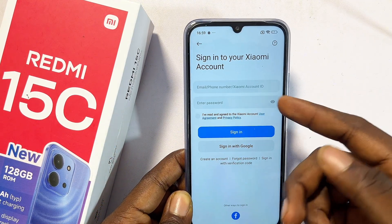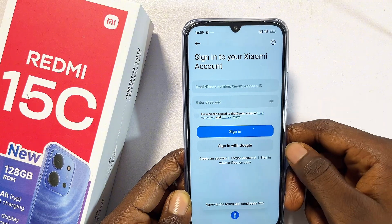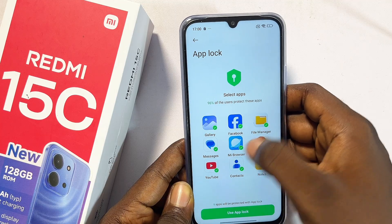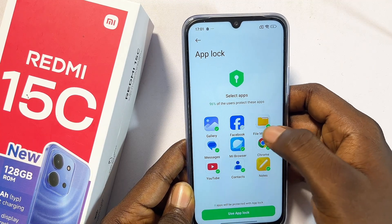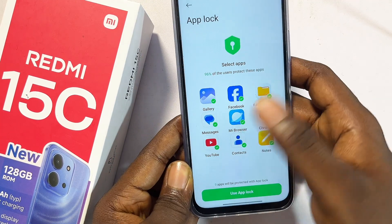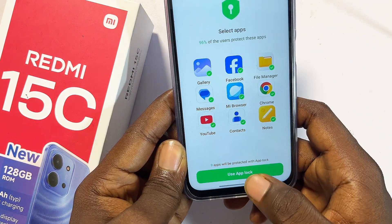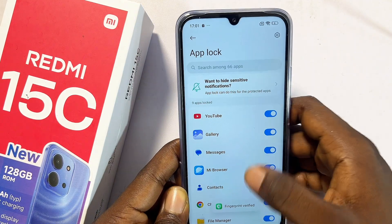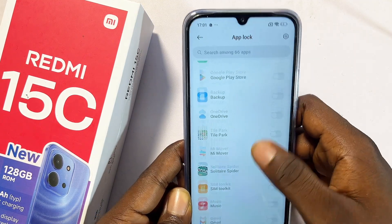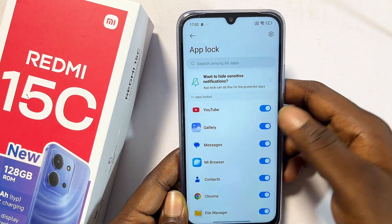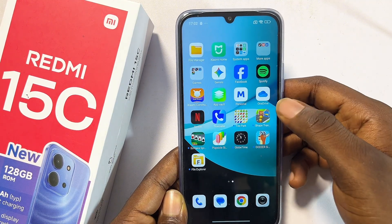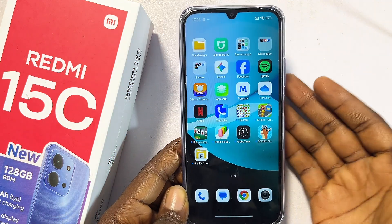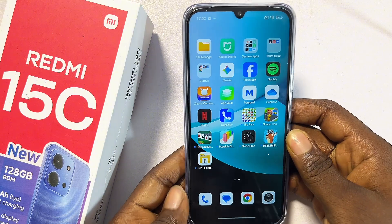You can sign in with your Google account. Once successfully signed in, select the apps you want to lock — by default some are pre-selected, which you can uncheck if you want. Once you've selected all the apps, click Use App Lock and add your fingerprint. You can add more apps from there as well. After that, trying to open those apps on your Redmi 15C will show they are locked.